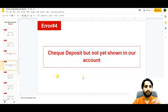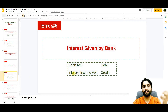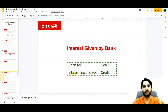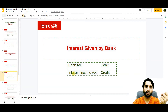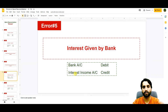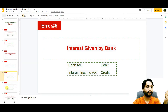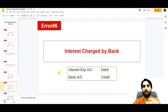The next error is interest given by bank. This interest is on our fixed deposits, savings accounts, or any other investment we have made with the bank. They pay us interest on those investments. We need to pass this journal entry once we know the interest has been deposited to our account: bank account debit and interest income account credit.